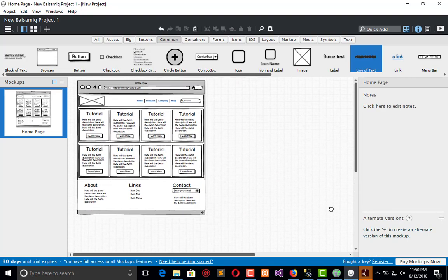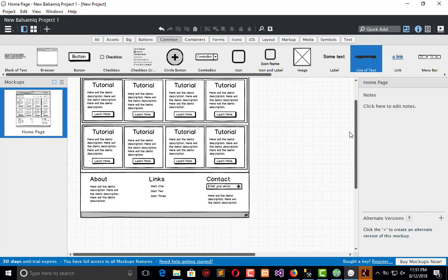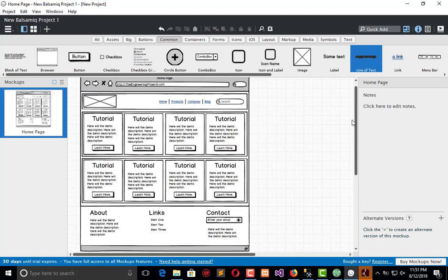This is the first page which we need to create for our tutorial website. I hope this video tutorial regarding the layout and wireframing is informative for you. If you have any questions, you can ask us, and don't forget to subscribe to the Engineering Projects YouTube channel. Take care, bye bye, have fun.